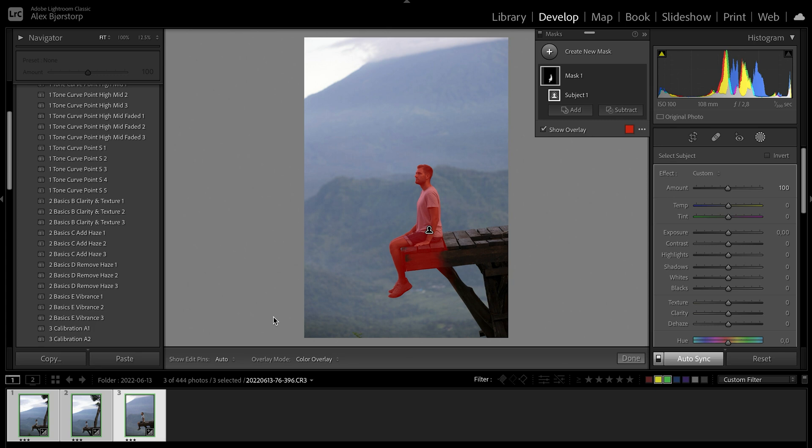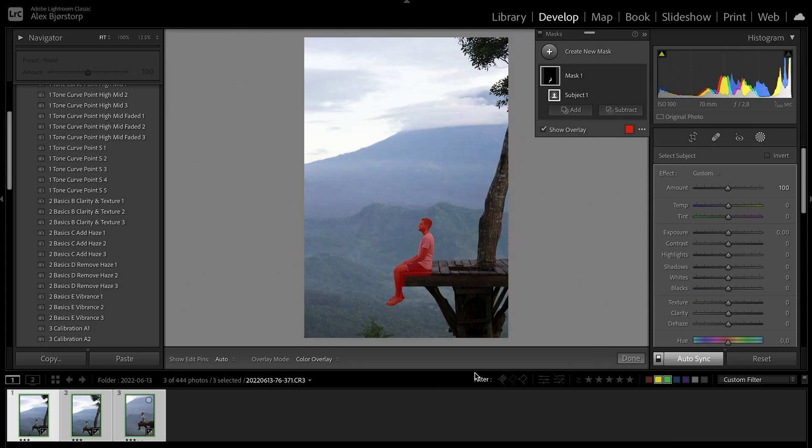That's going to make it so much easier to work with photos in the future. And just for this photo, as you can see, that has done a pretty good selection.